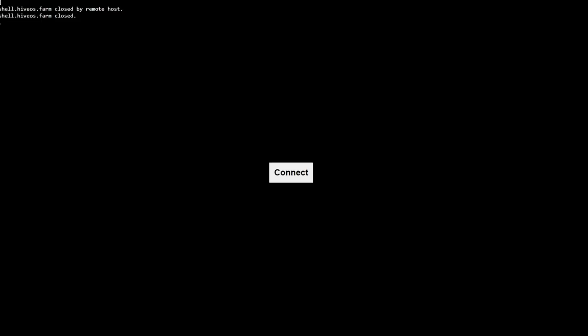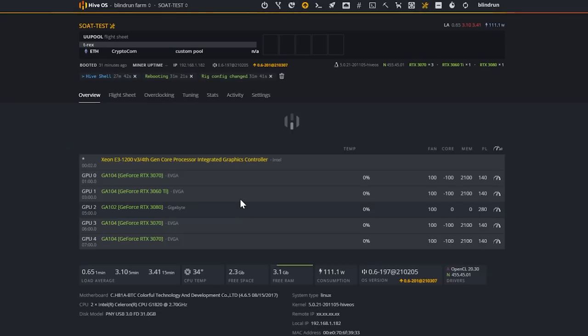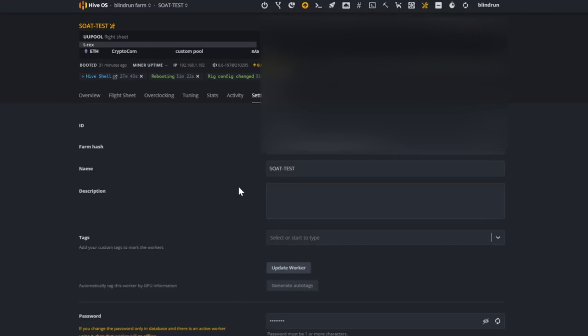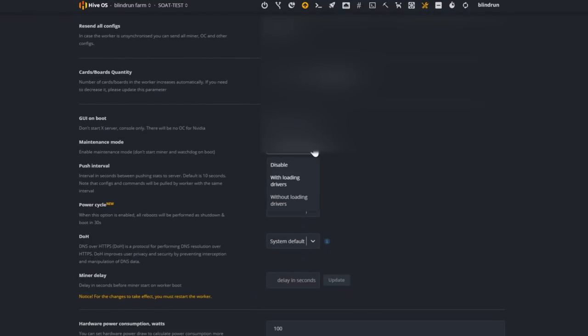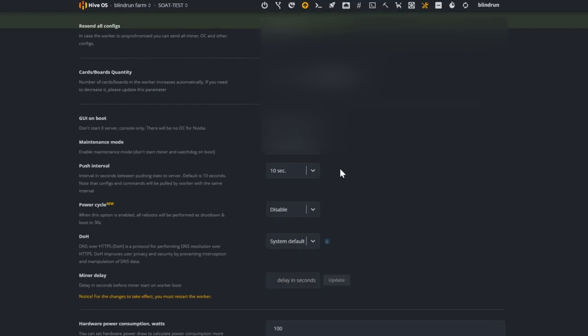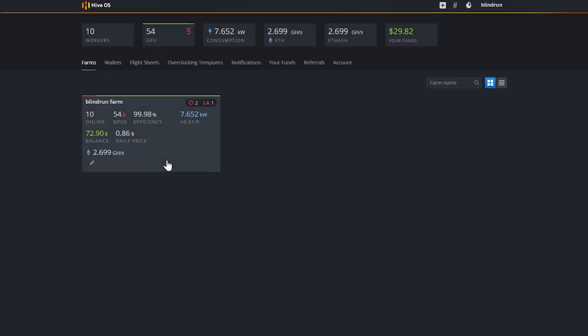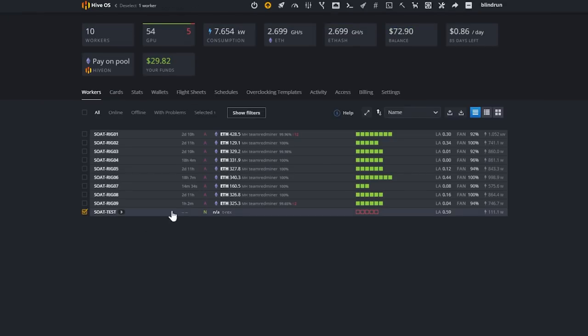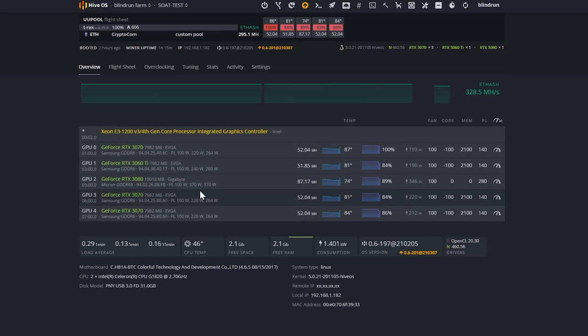Once it's rebooted we will exit maintenance mode. All right, so now that it's online we just need to click back into the rig, head over to the settings tab, and then scroll back down and say disable for the maintenance mode. Then we'll just head back into the farm and we will initiate a reboot.